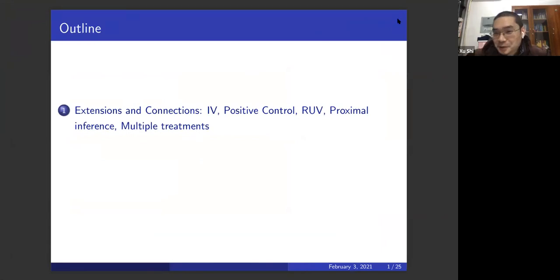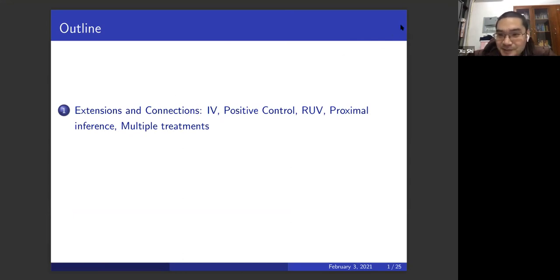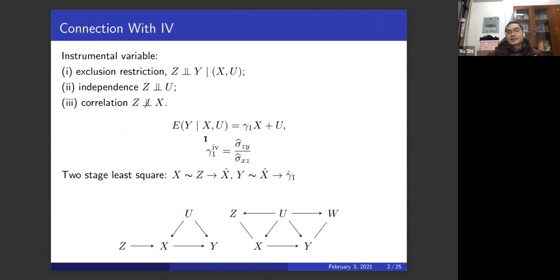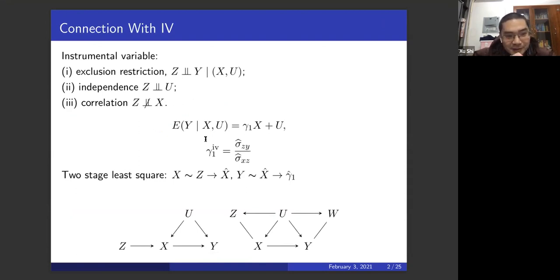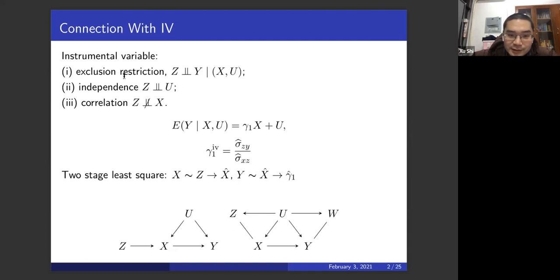Thank you. Dr. Xu Shi has already established the foundations for negative controls; I'll just move to the extensions and connections. The first is the connection with instrumental variables. Many of the audience may be familiar with instrumental variables and Mendelian randomization. I'll briefly repeat the definition: we need three assumptions for a valid instrument variable, but these assumptions are not sufficient for identifying the average causal effect — in general we need additional assumptions.